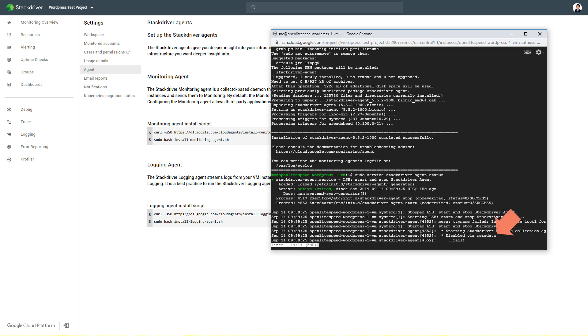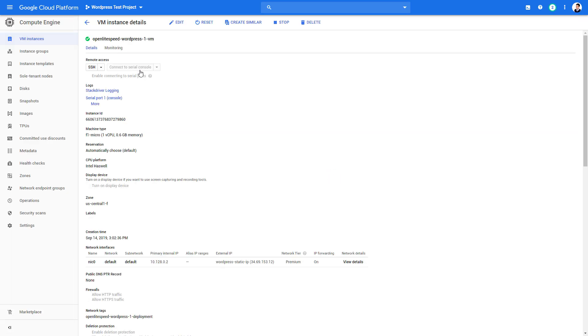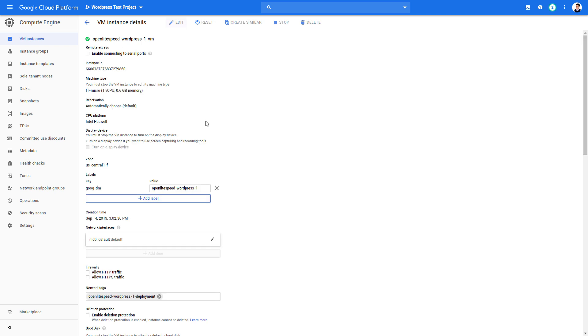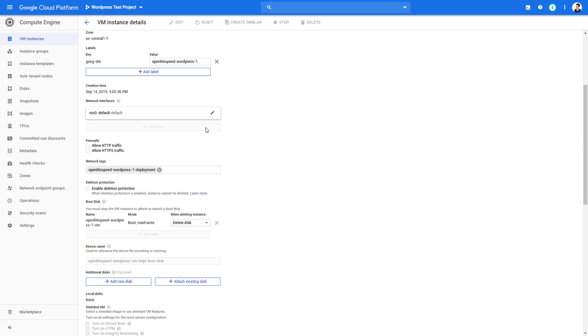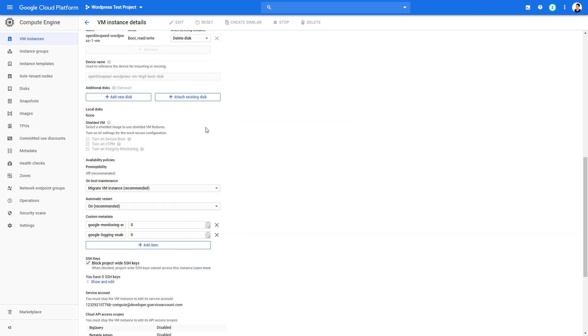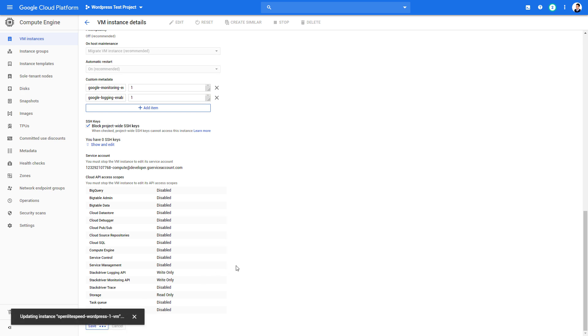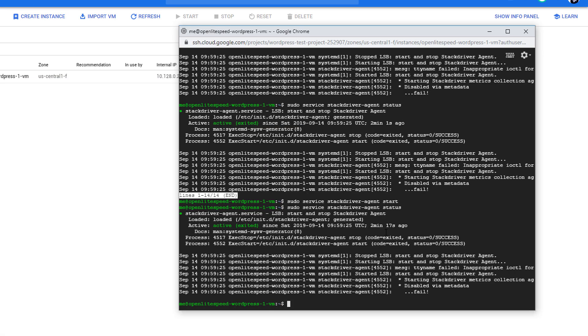This is because we need to enable the metadata setting of our instance first. Head back to the VM instance and click Edit. Then change the monitoring metadata from 0 to 1.